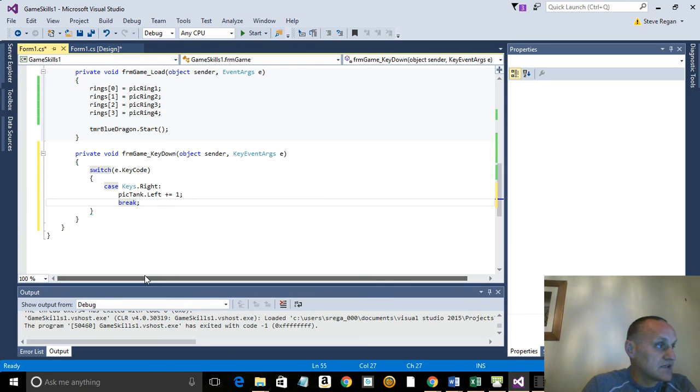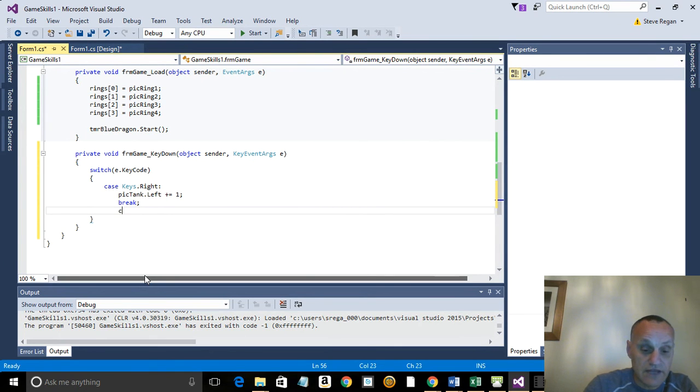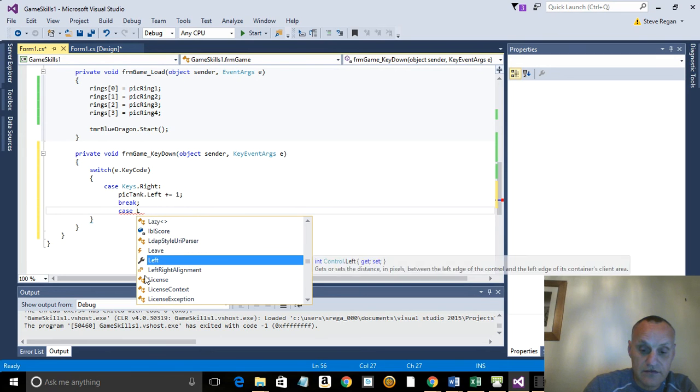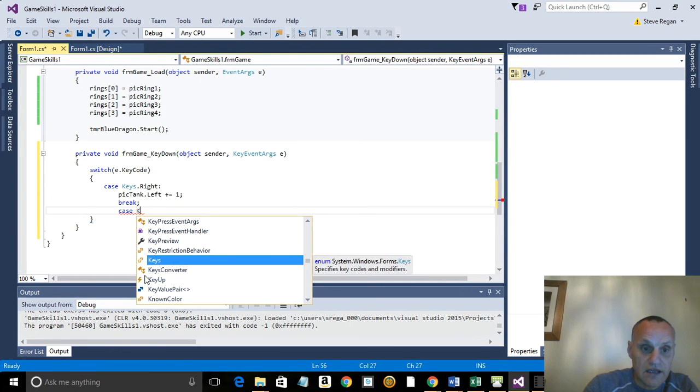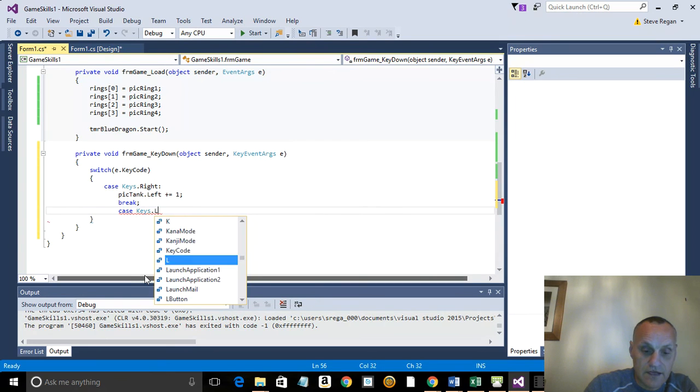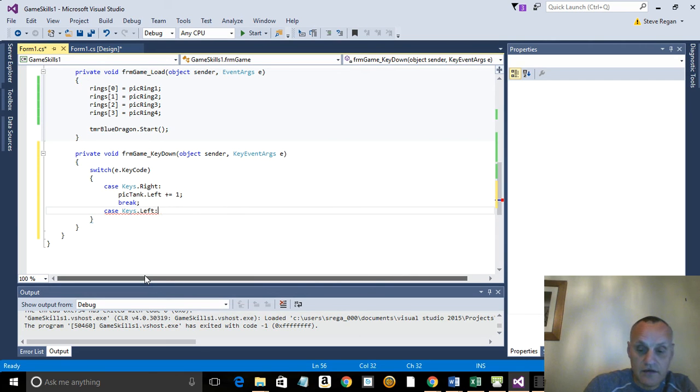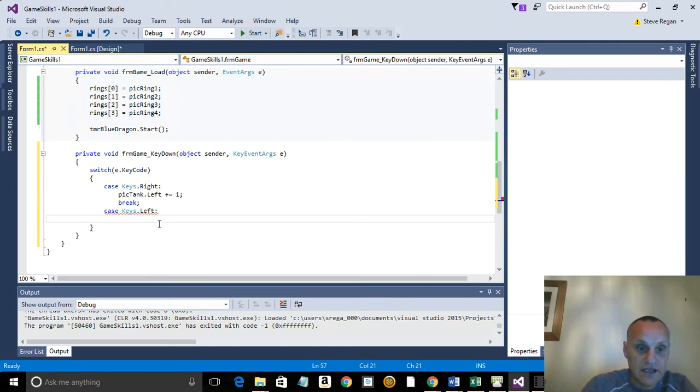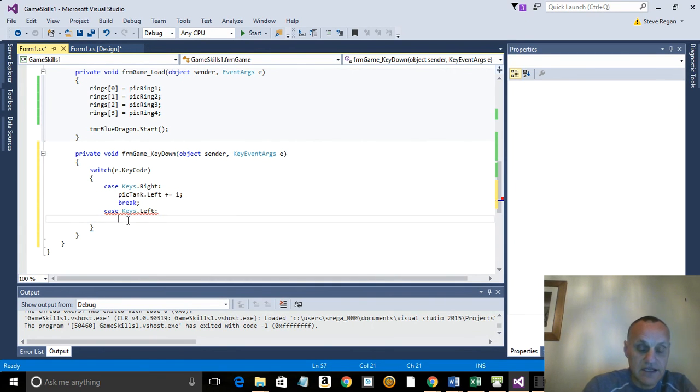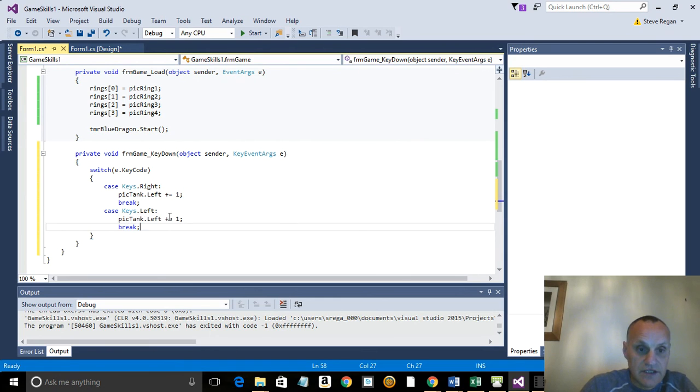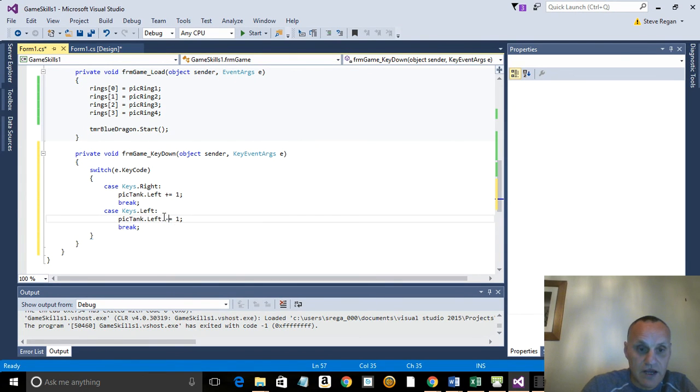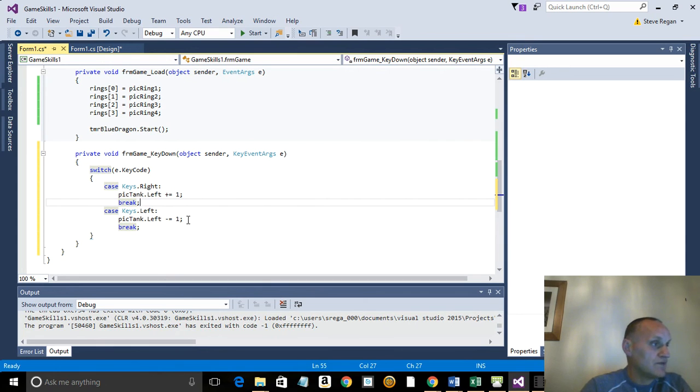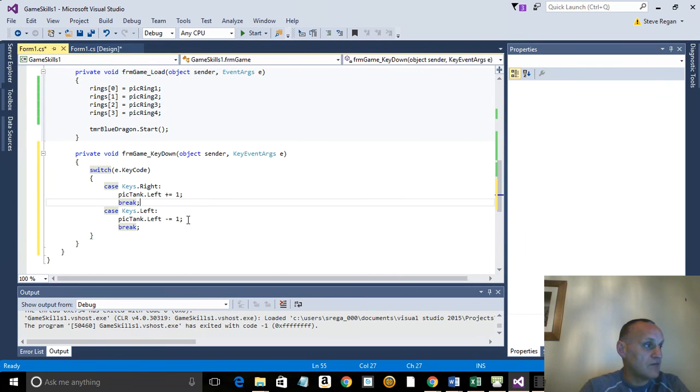And now all we have to do is do exactly the same for left. So what we're going to do is left and right, so we need to go keys left. And then we can basically just duplicate this code here because programmers are kind of lazy. And then we just need to change that plus to a minus so it goes the other way. So we've got plus equals one, minus equals one, and that should move the tank left and right.